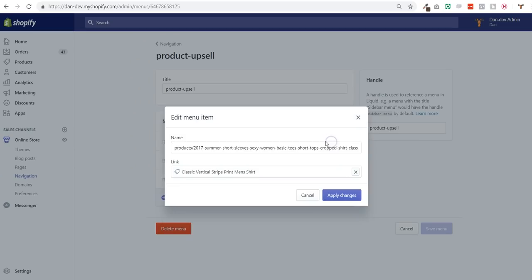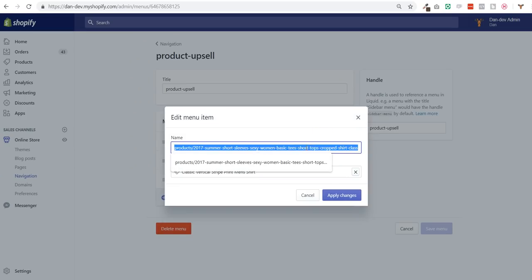Then you add menu items. I added three for now. Two of them have exactly this URL. So this field called name - usually you name your menu item in a normal menu. Here you will put the URL of the product page you want to upsell on.